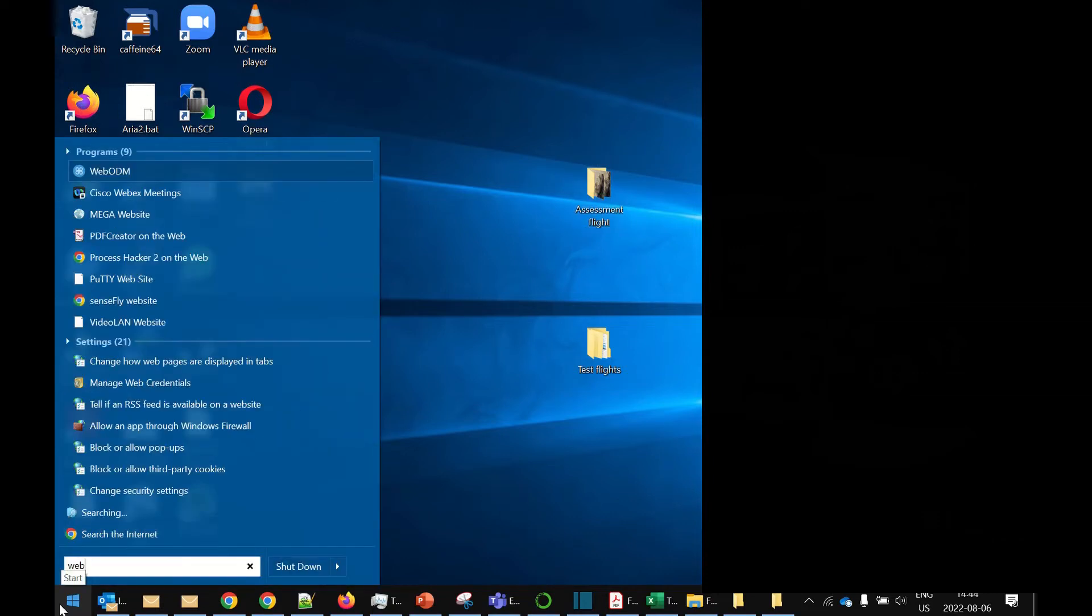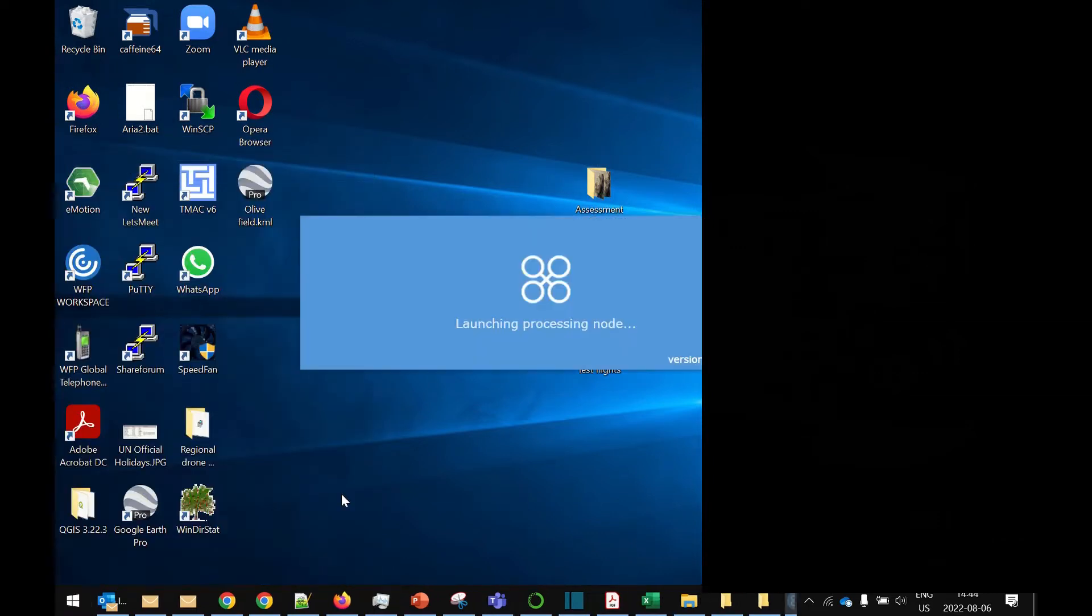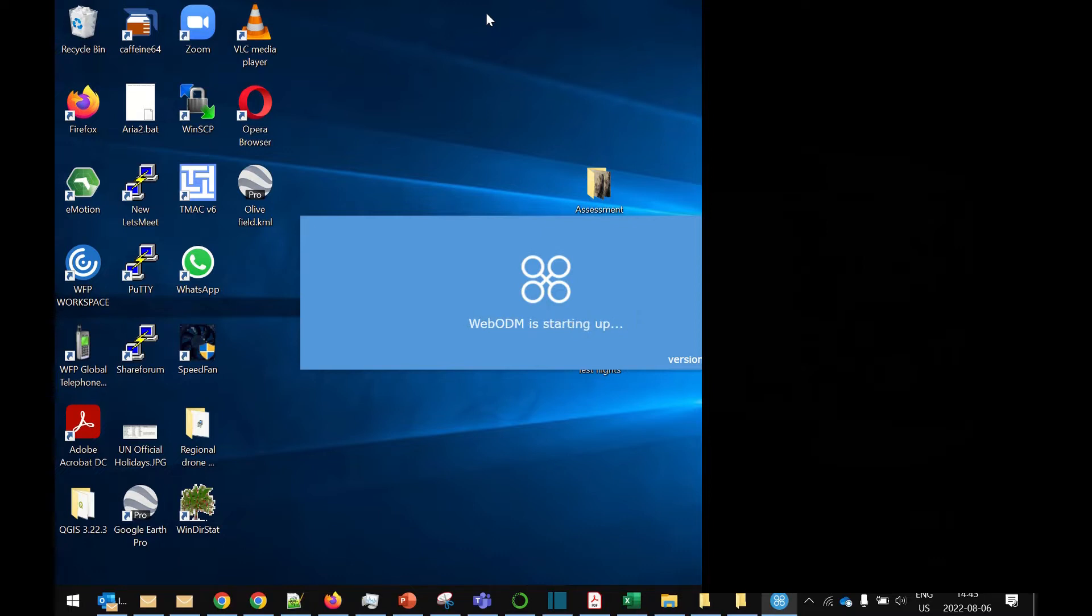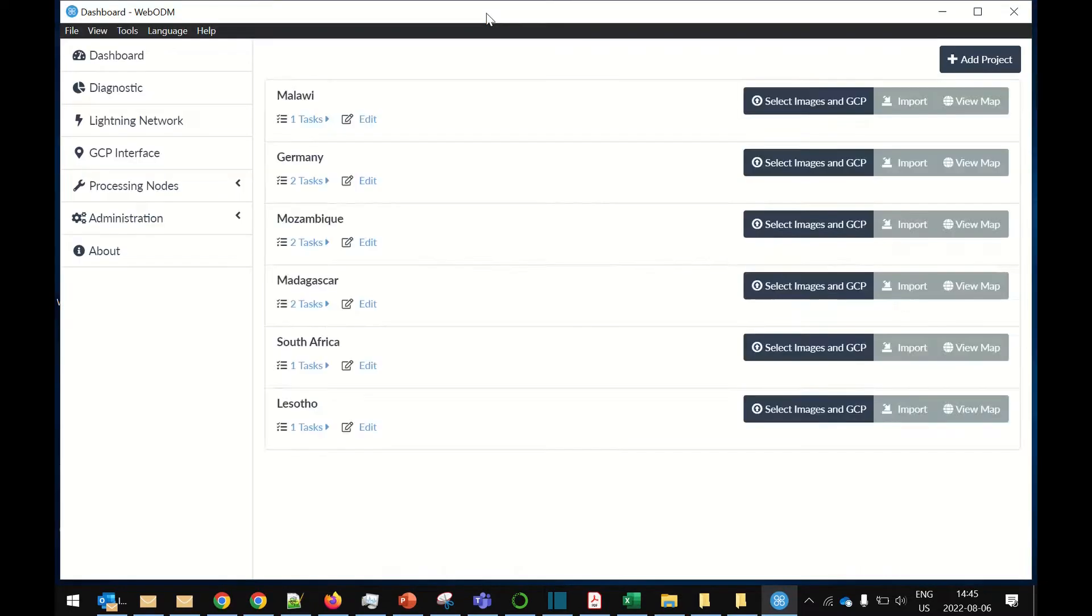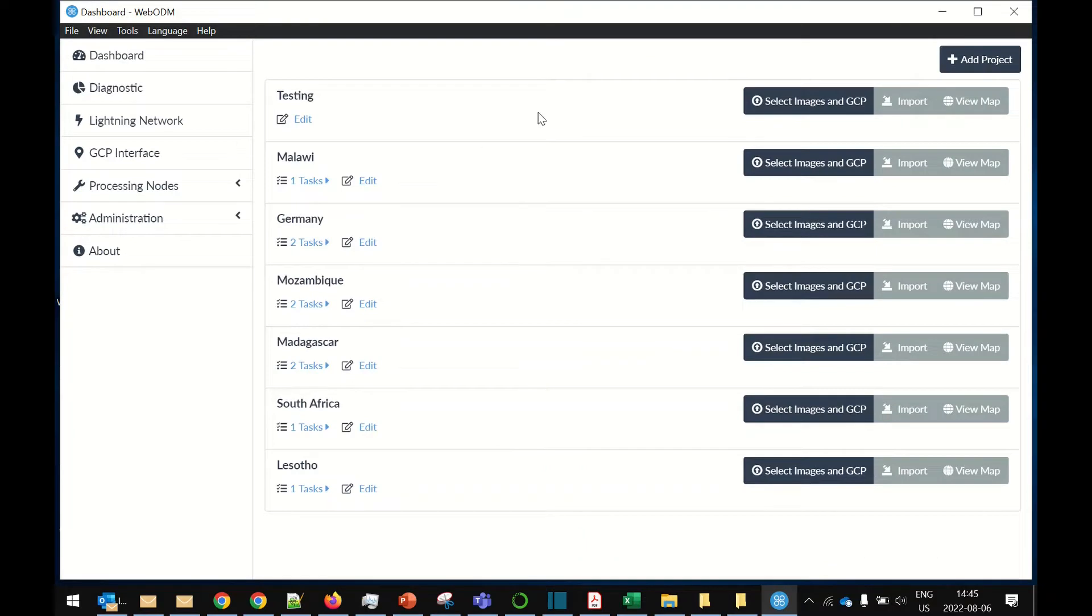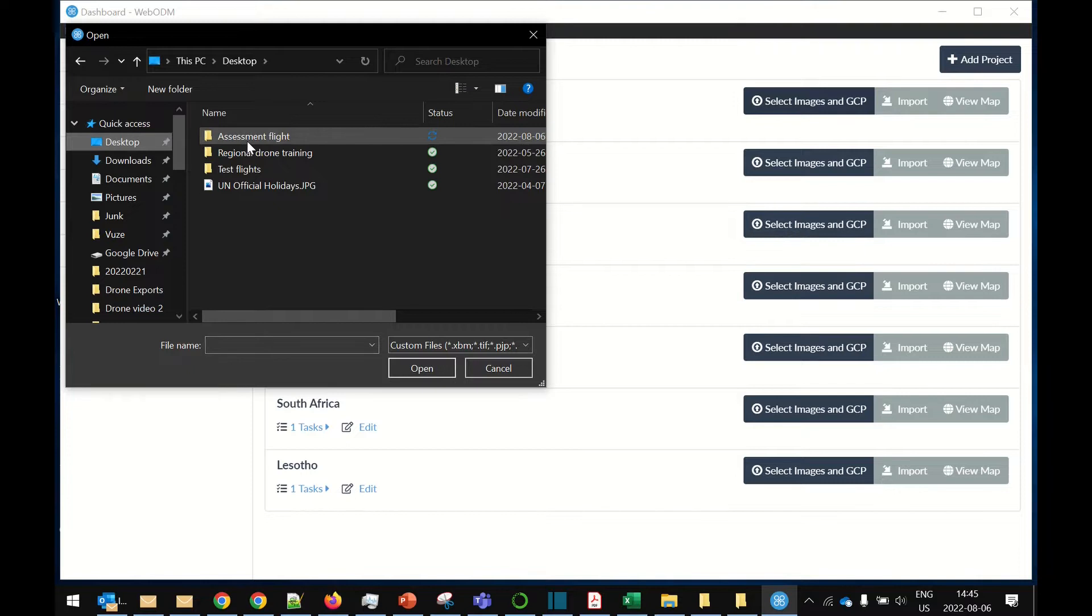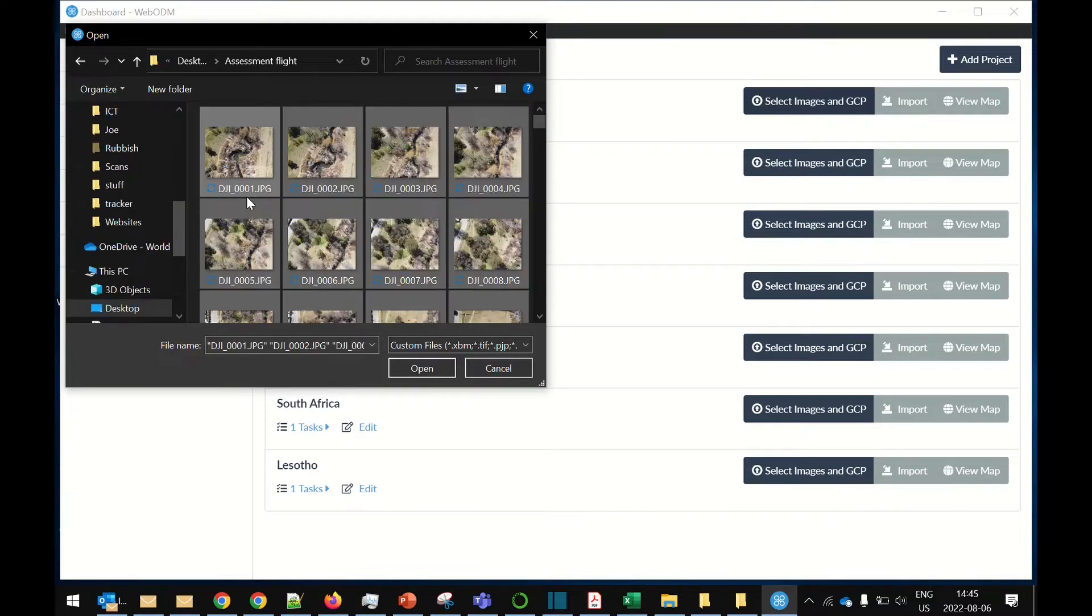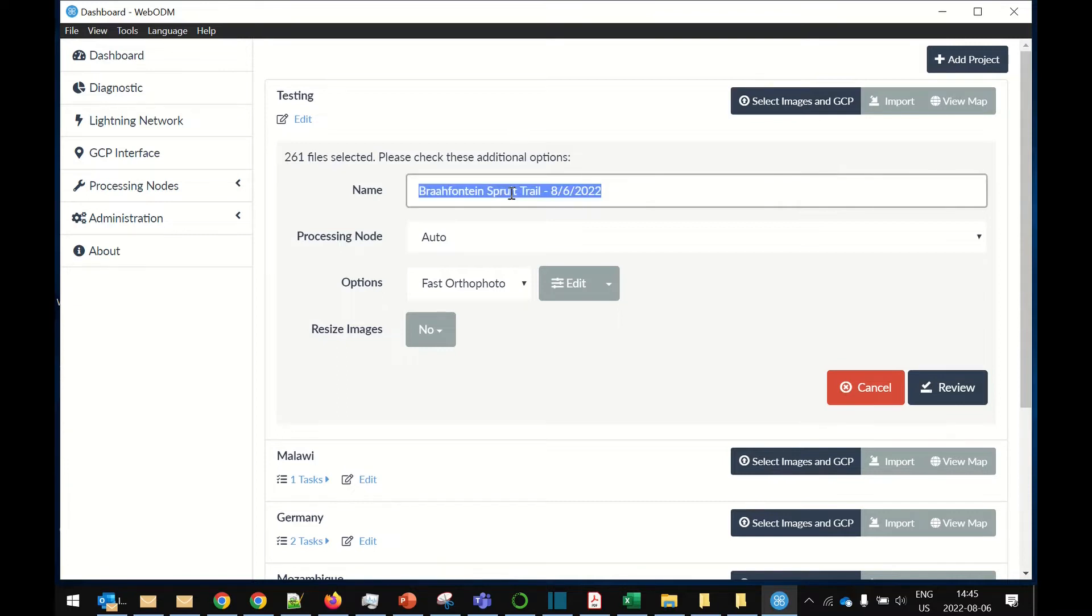All right, I'm going to open up a program called WebODM. I'm just going to add a project here for testing. And now we've got to select images. I'm on my desktop, assessment flight, so we just press Ctrl A to select all. And away we go. We can name it.